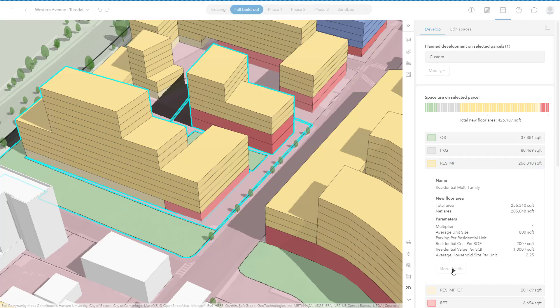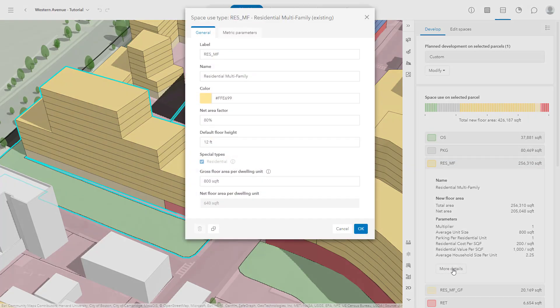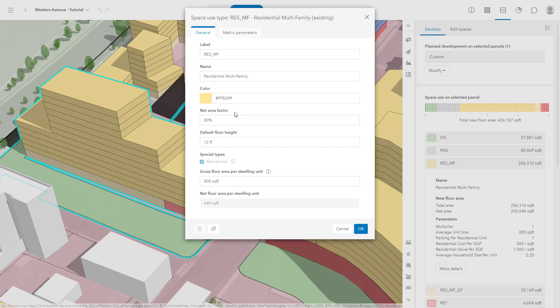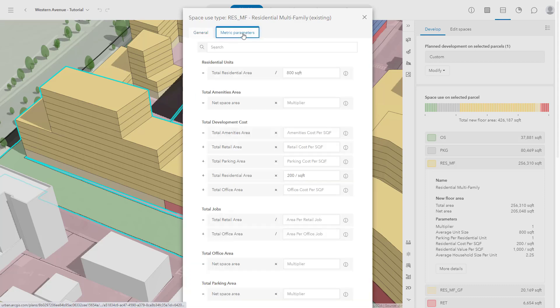Under Multi-Family Residential, click More Details. Space uses can be easily configured to reflect your own local assumptions. For example, this Multi-Family Residential space has a net area factor of 80% applied. This means that 80% of the total area is designated as usable space, which will then be used to calculate downstream metrics. Each parameter on a space use can be customized. This customization is important because it's the basis from which you quantify your plan. We will cover how to create your own custom metrics in a later tutorial.